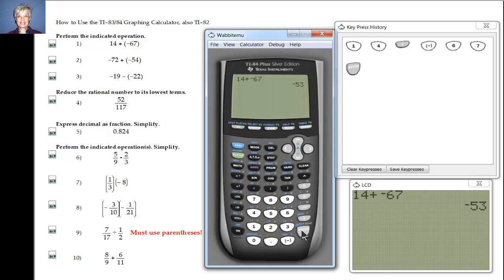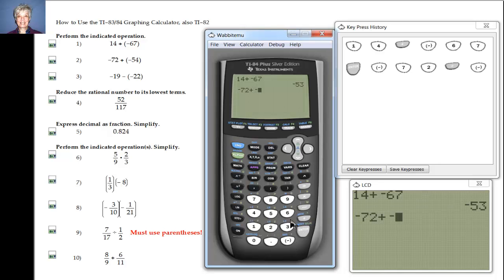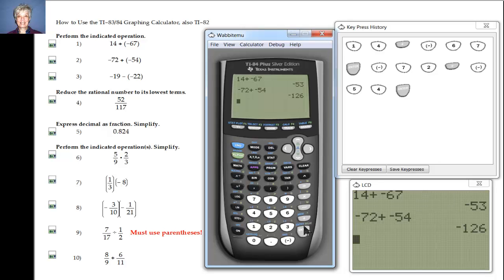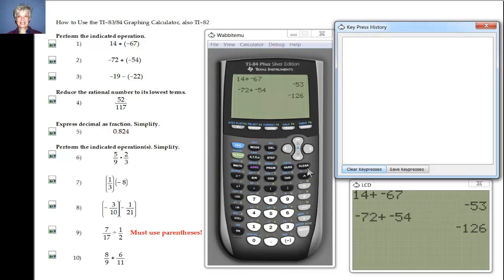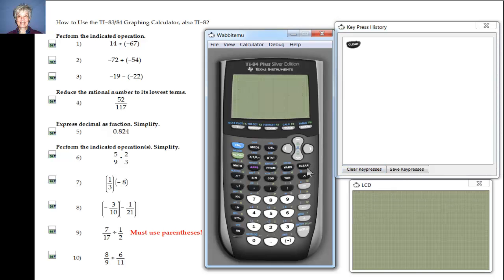Number two, we're going to add two negative integers: negative 72 and negative 54. So I'll say negative 72 plus negative 54, Enter. The answer is negative 126. I need to hit Clear every time because the keystrokes will get all muddled up, so I'm going to hit Clear on the keystrokes and Clear on the screen so we can start all over again.